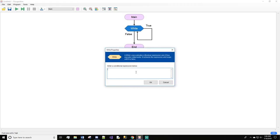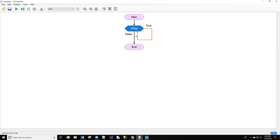The while statement is used for you to go through code repeatedly as long as a boolean statement is true. A boolean statement is just a variable that is either true or false — that's it, nothing more, nothing less.